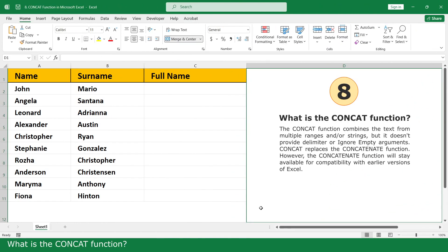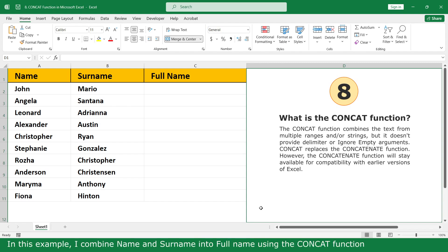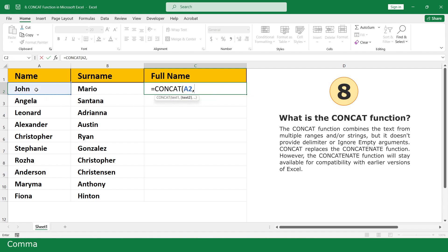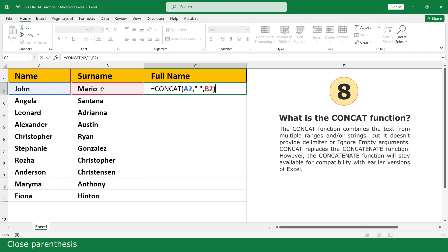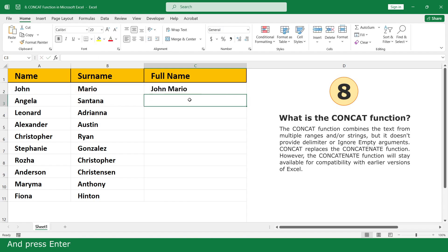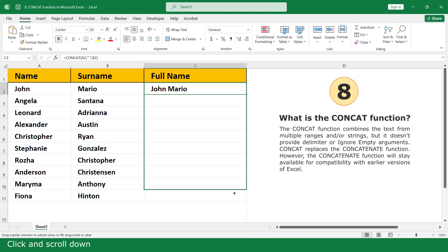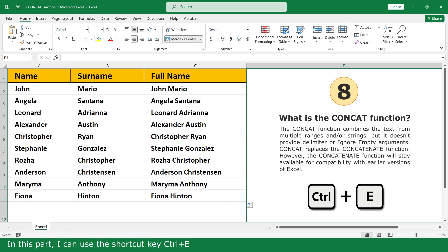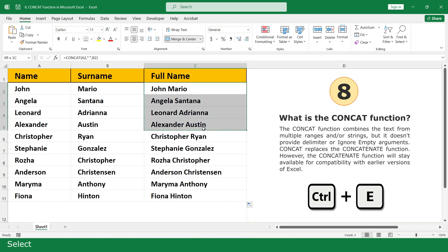What is the CONCAT function? The CONCAT function combines text. In this example, I combine name and surname into full name using the CONCAT function. Click on the CONCAT function, select the first name cell, comma, select the surname cell, and press Enter. Click and scroll down. In this part, I can also use the shortcut key Ctrl plus E.